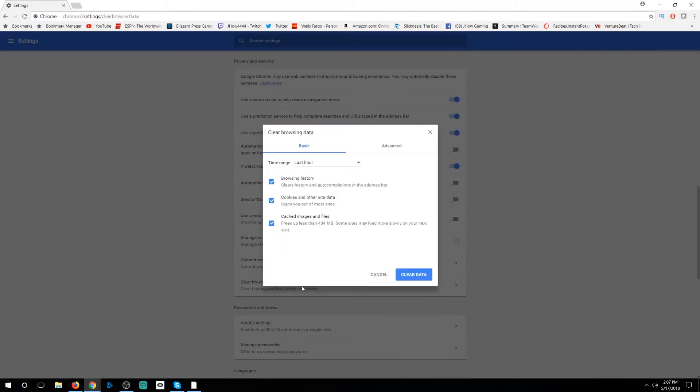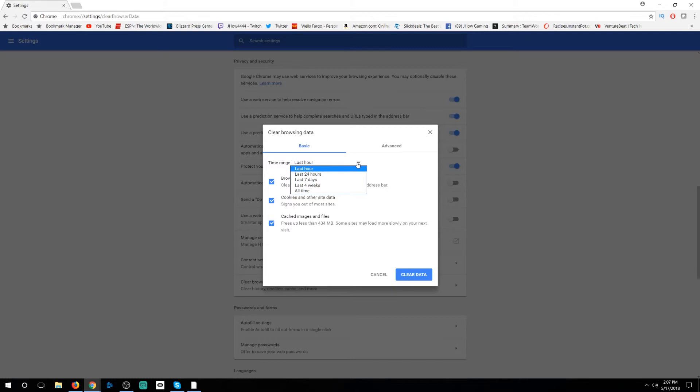You can click on that and go through and you can tell it what you want it to click and when you want it to destroy that data or erase that data: the last hour, the last 24 hours, 7 days, 4 weeks, or basically all of your data.